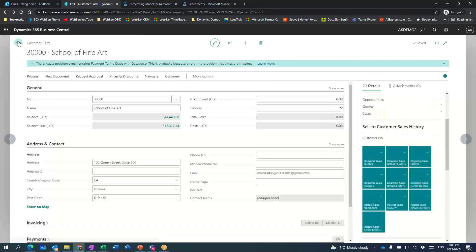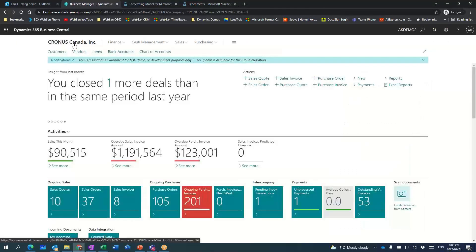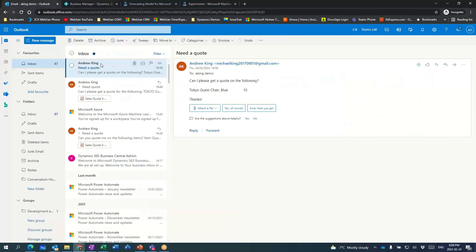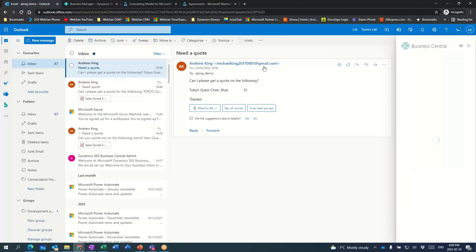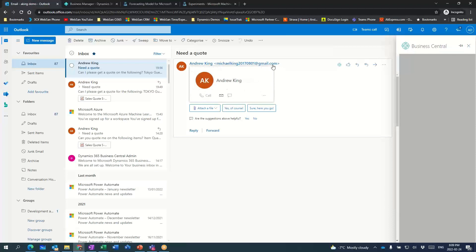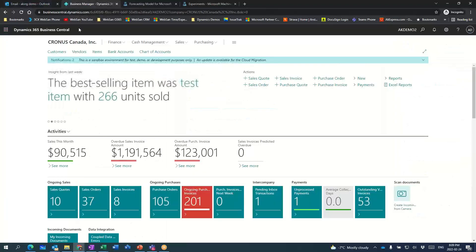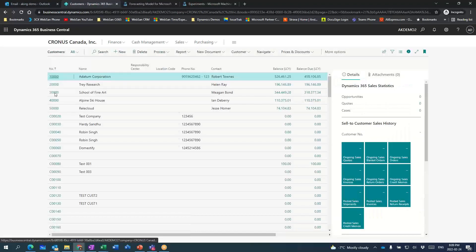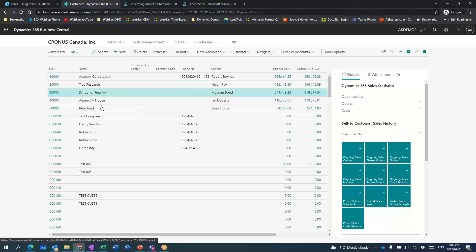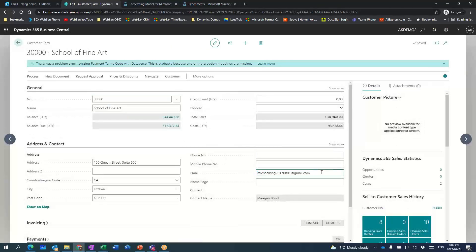We're going to pretend I'm getting an email from a customer asking for a quote on a blue Tokyo guest chair. When I go into Business Central, let's take a look at that customer. That email is from a Gmail address I invented. If I hit this little button for Business Central Contact Insights, it uses that email address to figure out who the customer is. You can see it's School of Fine Art. The way it does that is the email address is linked to that account in Business Central.